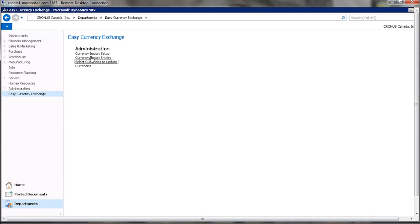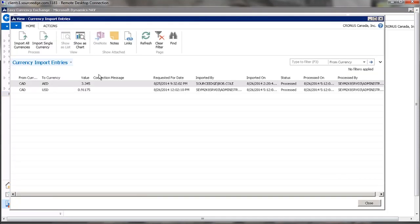So again, if we open up the currency exchange rate, you can see what the last currencies were that were updated and when the update occurred.